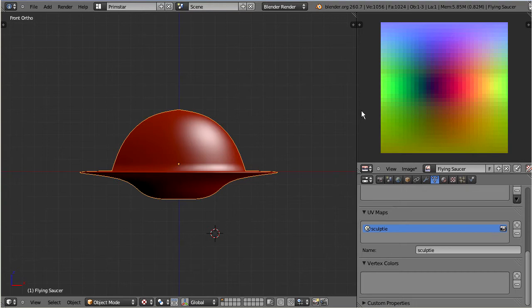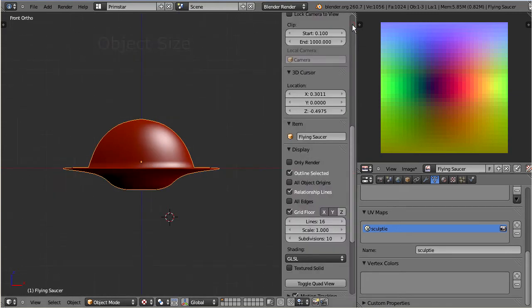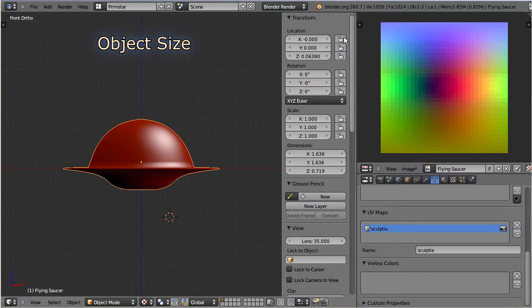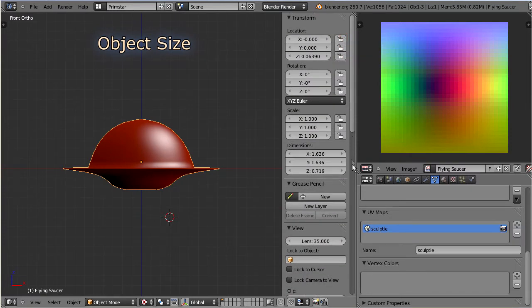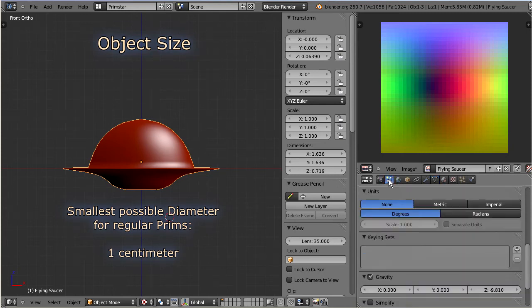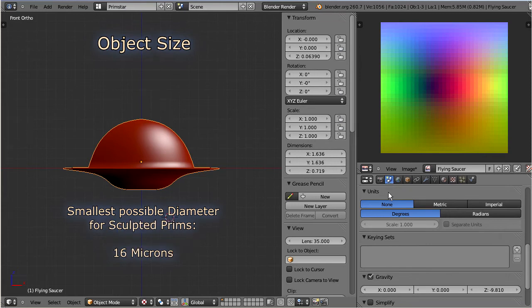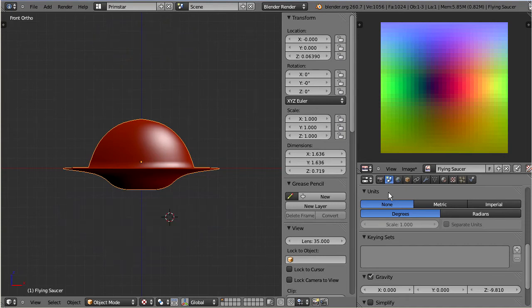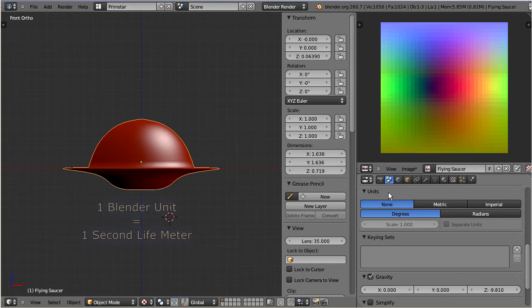Let me point you to yet another very important detail. Namely the object size. You may know that the smallest possible size of an object in Second Life is one centimeter along X, Y, and Z. However with sculpted Prims we can create tiny objects down to a size of about 16 microns along the axis. And in principle we can do this by reducing the color range. But there is a much easier way to get tiny sculpties.